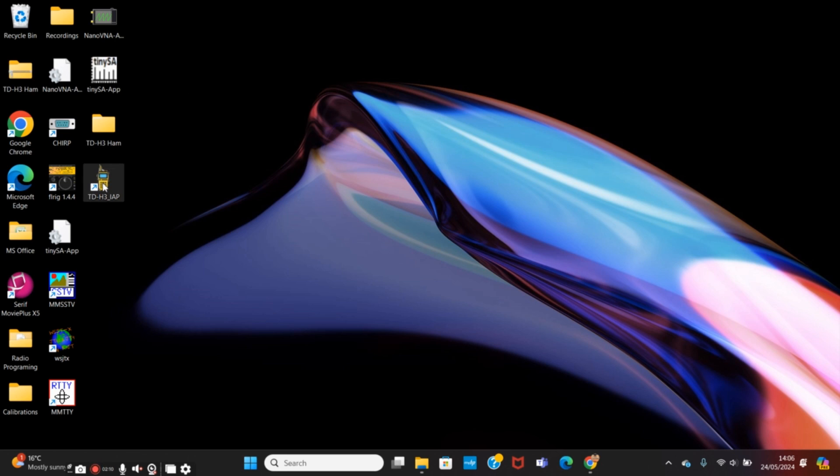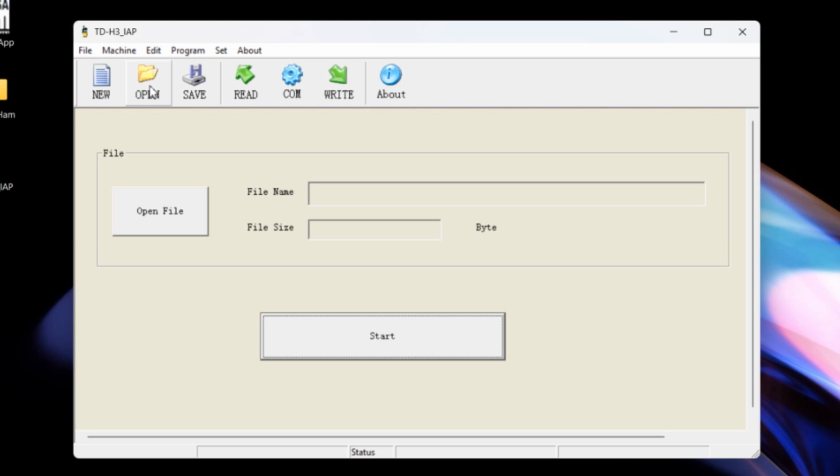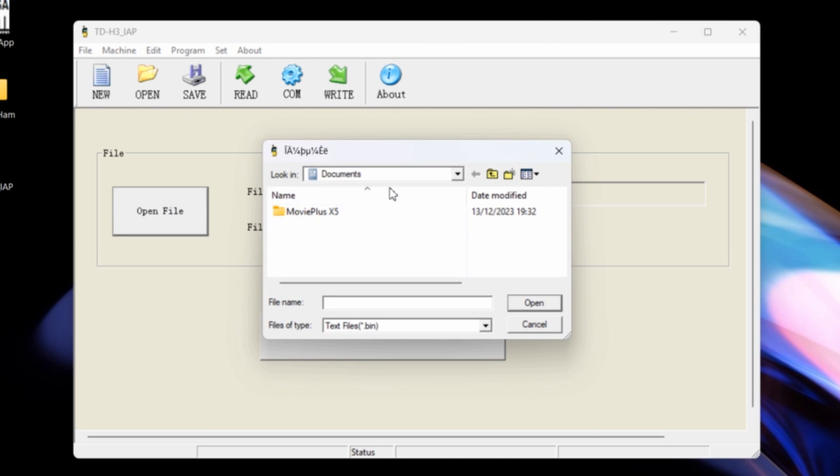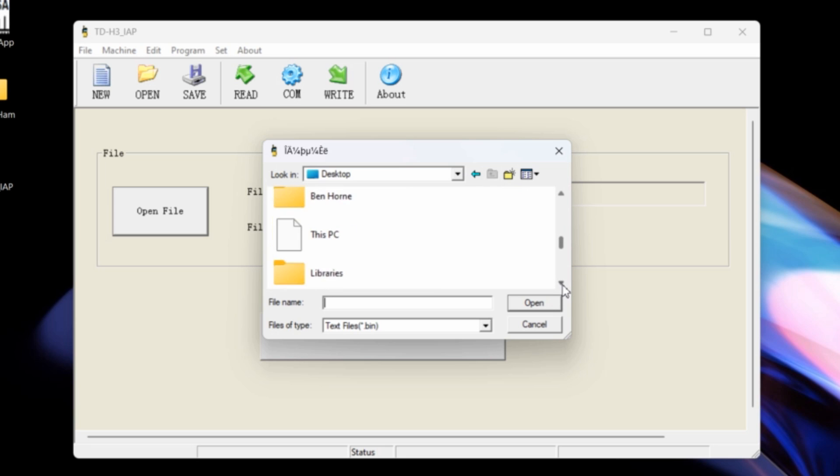So you can now see that we've got the TDH3 IAP on the desktop there and we can get rid of the other folders. And then we need to open a file, so let's go OK and then open or open file from there.